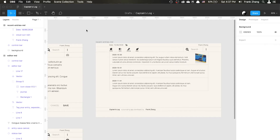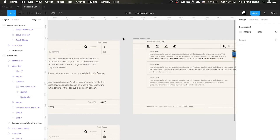Hello guys, this is Frank from Happy Coder, and today in this video I'd like to talk to you about how to build a custom tag component using the React front-end framework.